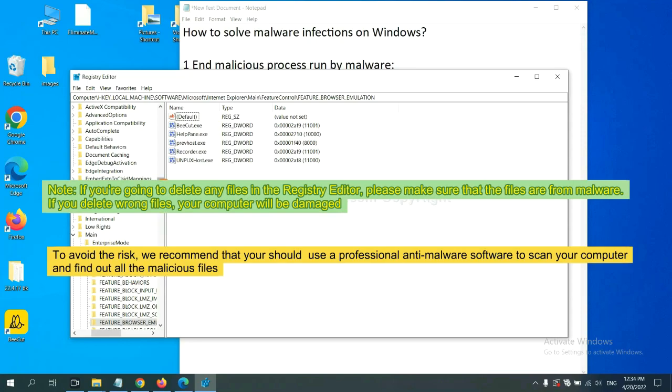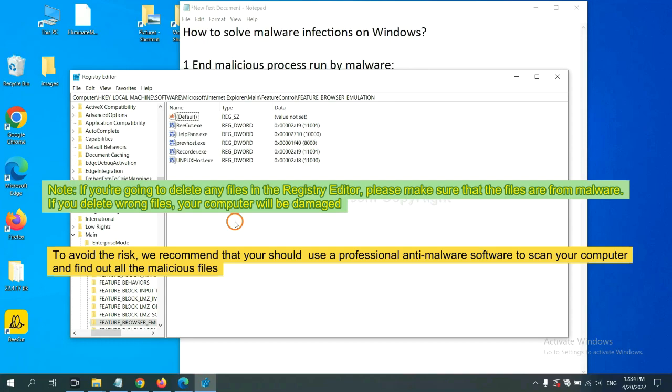If you delete the wrong file, your computer will be damaged. To avoid the risk, we recommend that you should use a professional anti-malware software to scan your computer and find out all the malicious files.